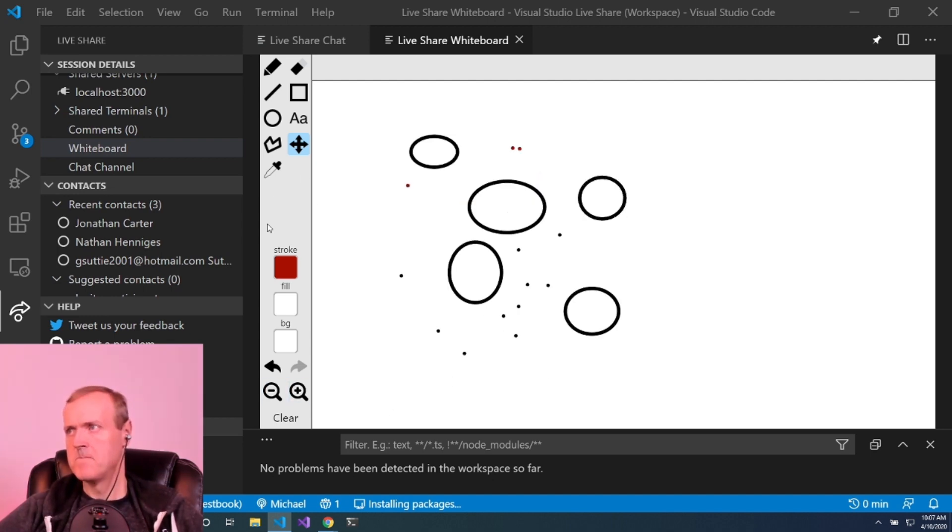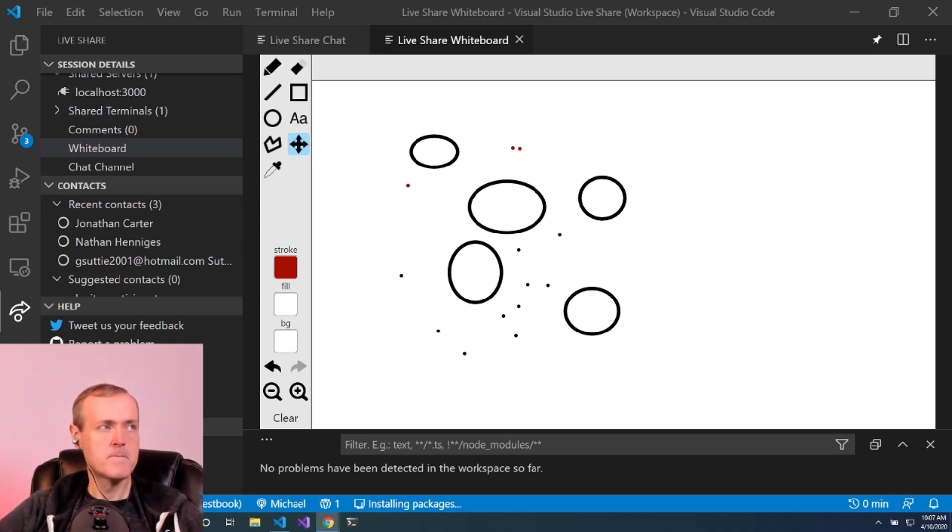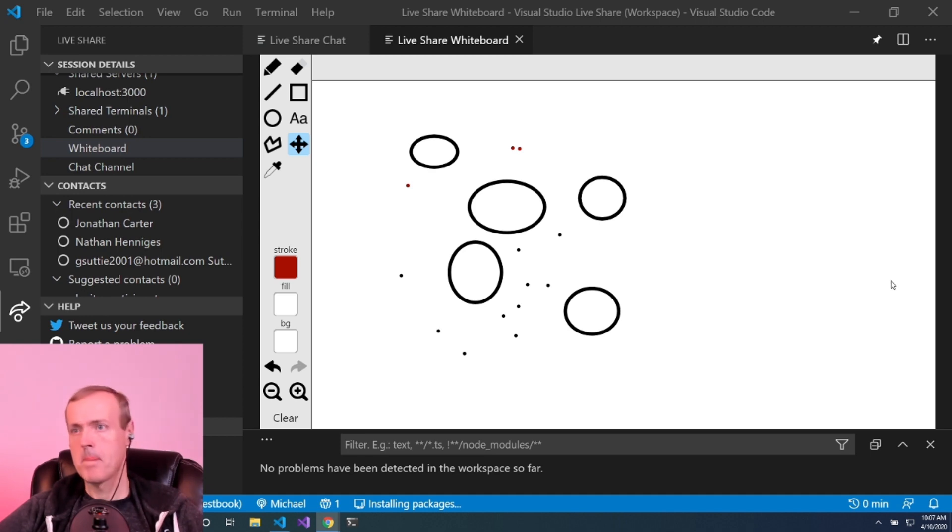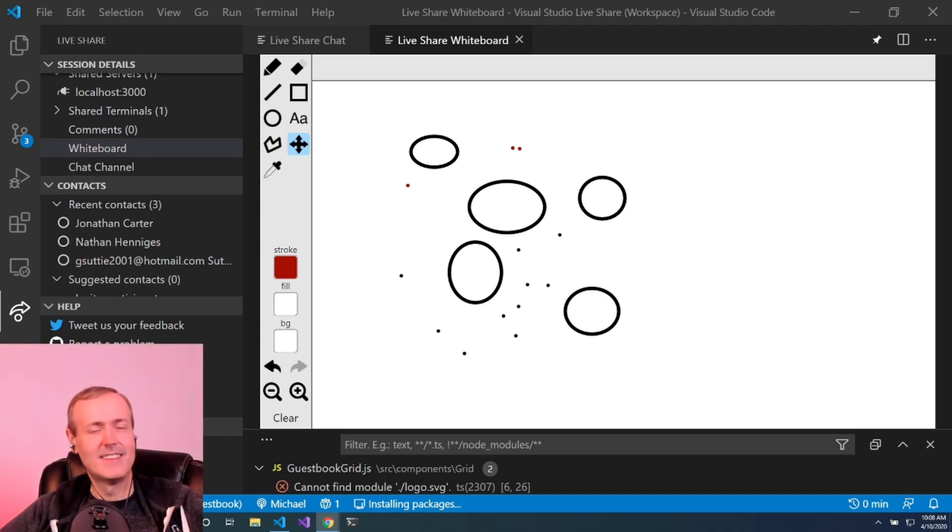LiveShare has a pretty rich ecosystem of other things you can do with it. In that sense, it's almost like a collaboration platform for developers within Visual Studio and Visual Studio Code. That's the gist of LiveShare.